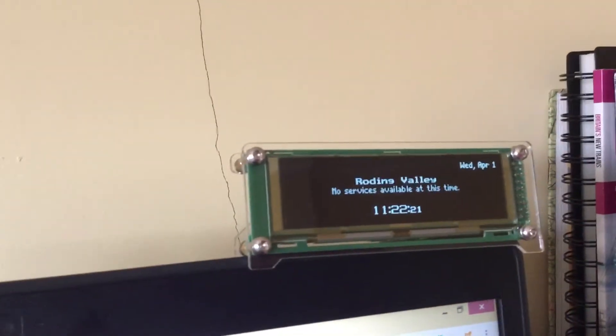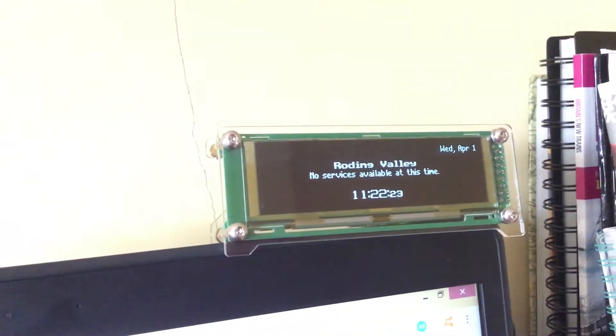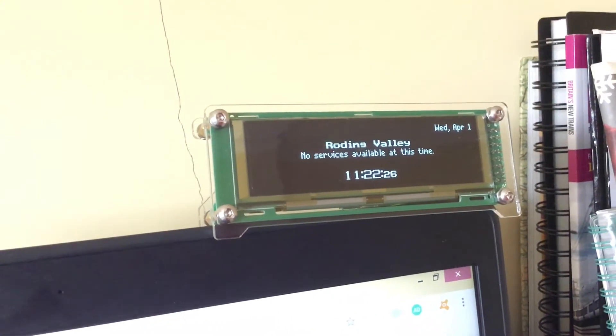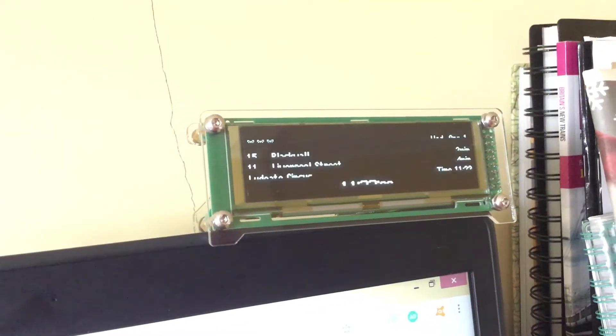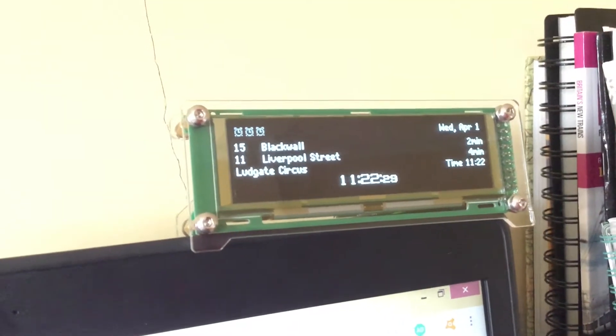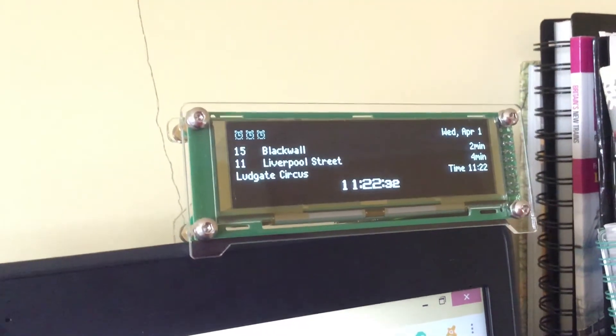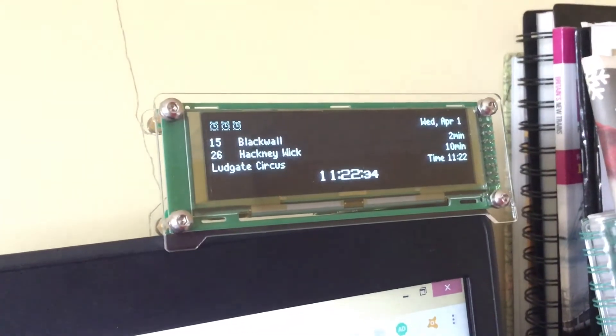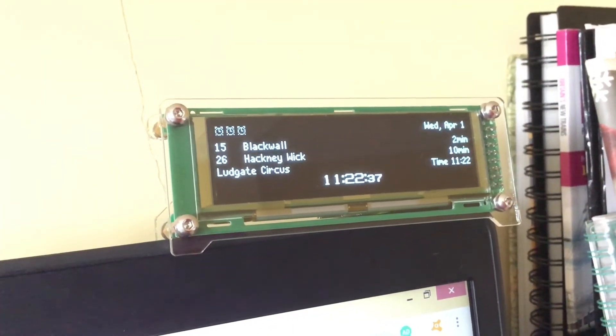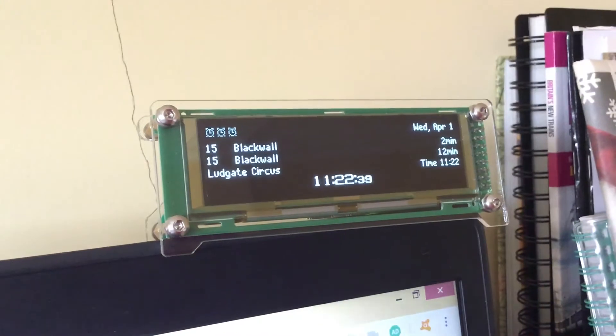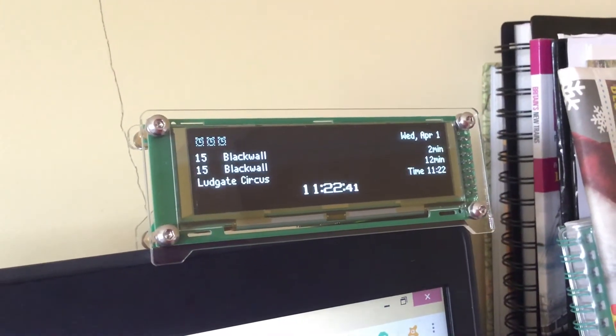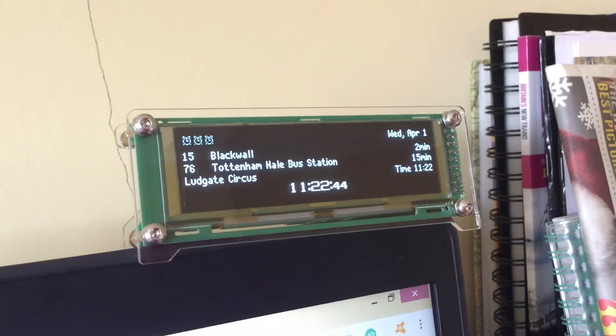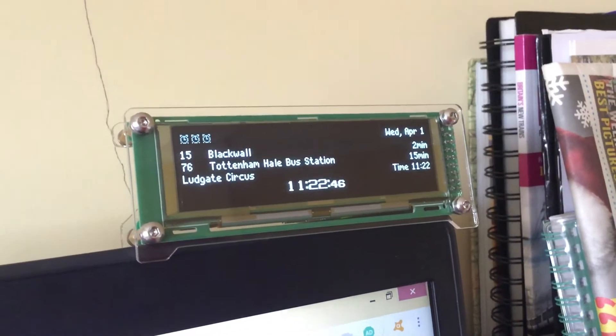And any seconds it should pop up. Blackhall. In two minutes a 15 bus is coming to Blackhall. It is now 11:22. It's cool, right?